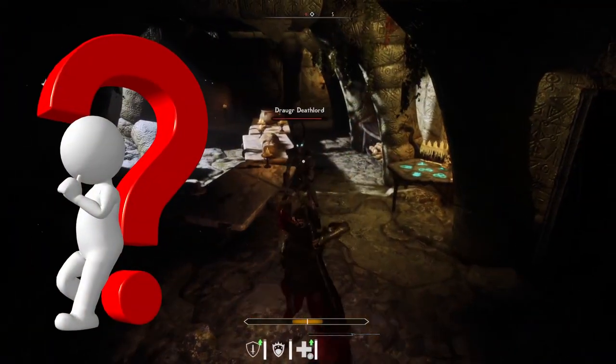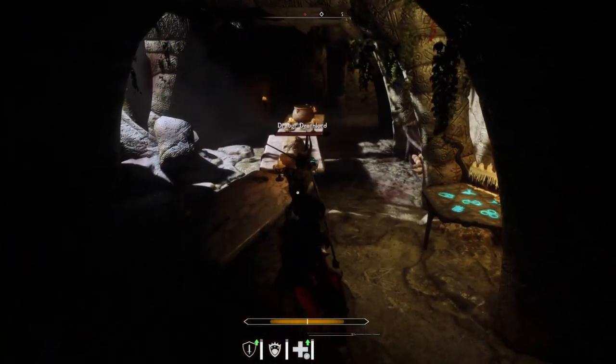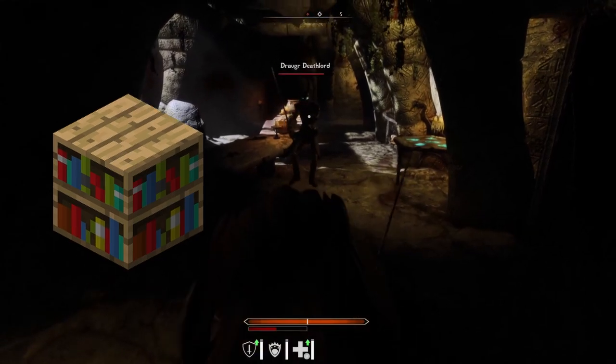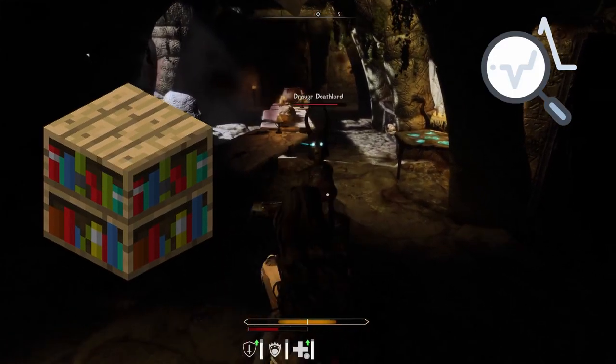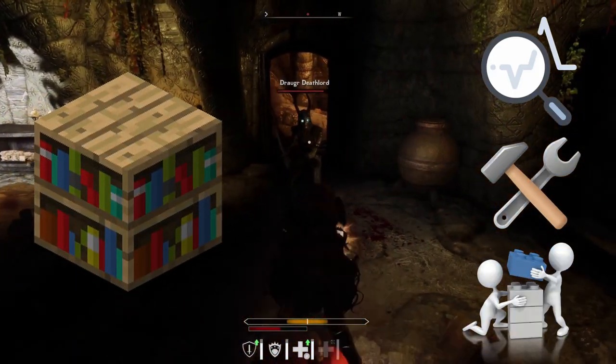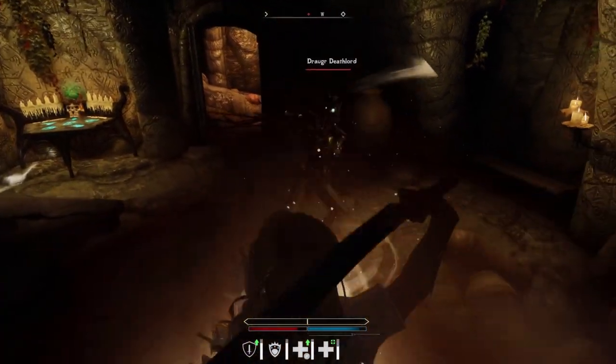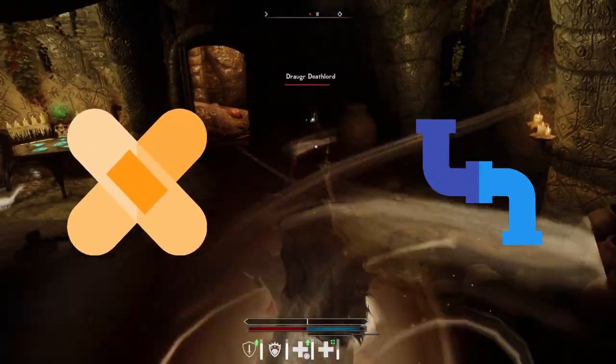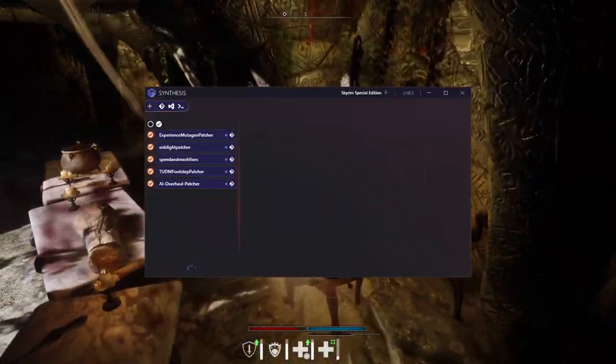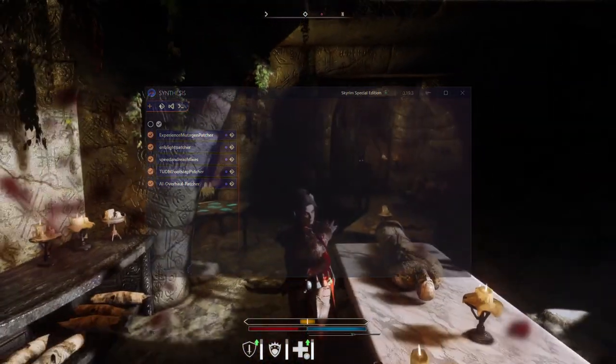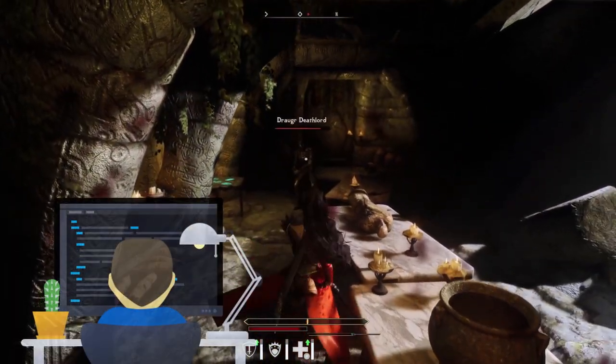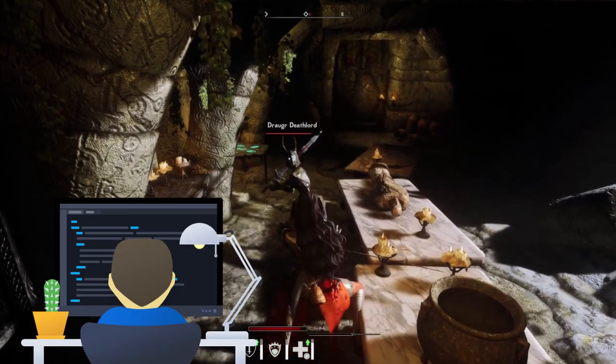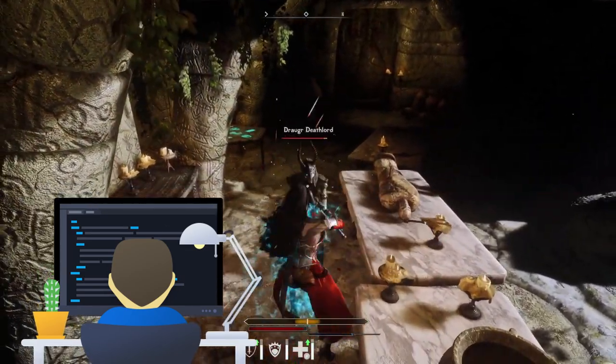So what is Synthesis? Well first let's talk about Mutagen. Mutagen is a powerful C-sharp library for analyzing, modifying, and creating Bethesda mods. Synthesis is a patcher pipeline system with a graphics user interface built on top of Mutagen. It provides the necessary tools to streamline patch development and is used to construct a unified patch for your game.